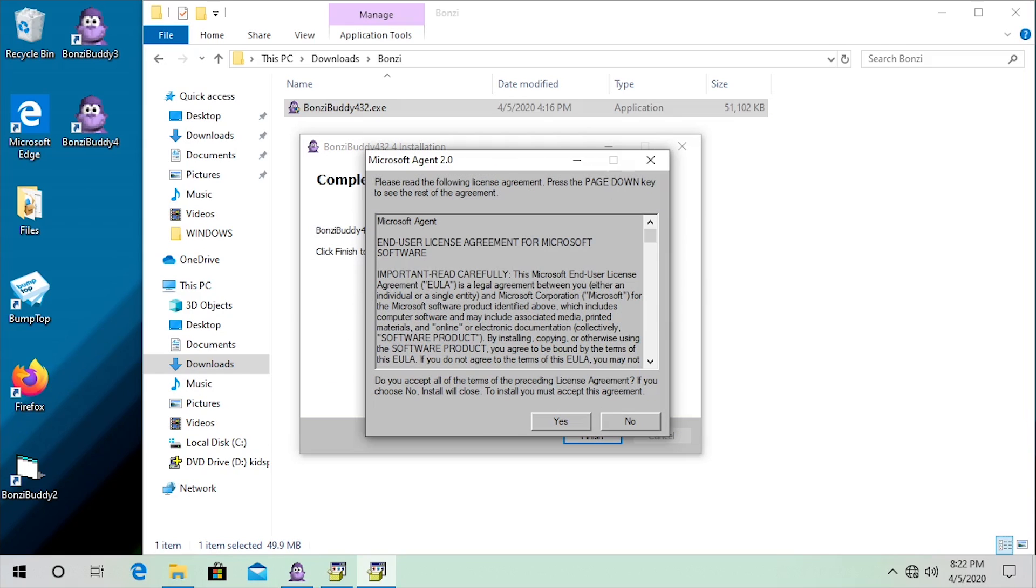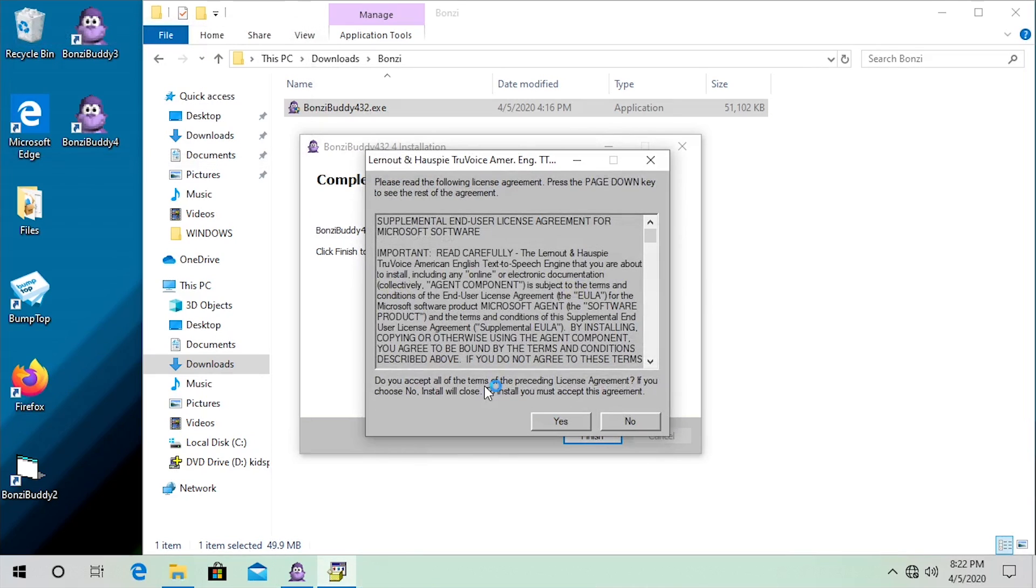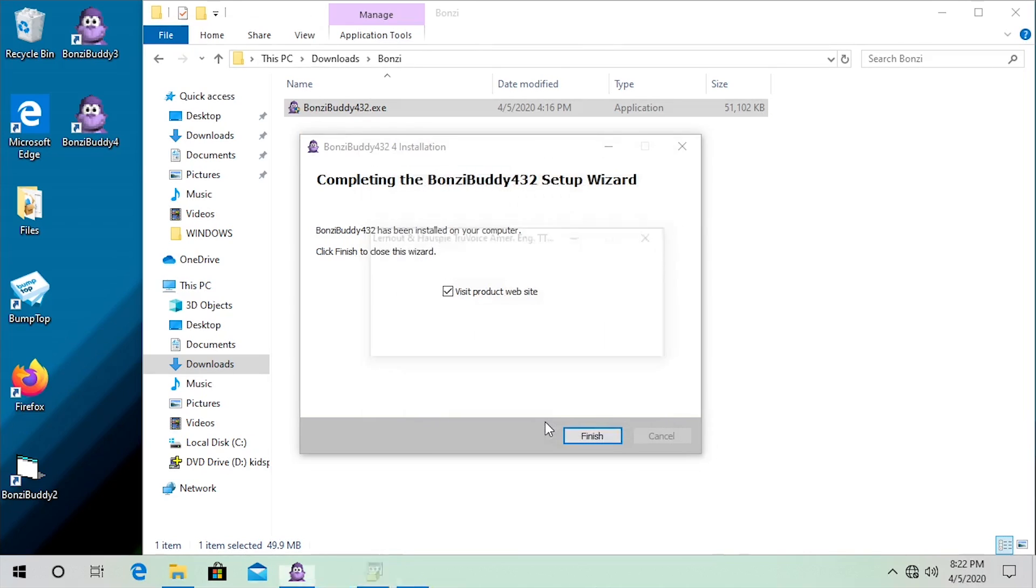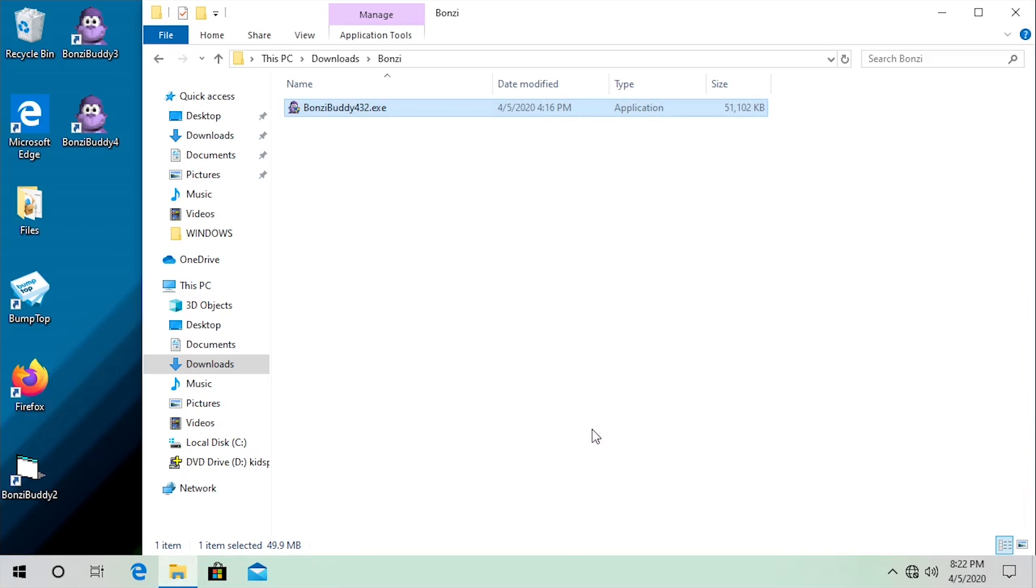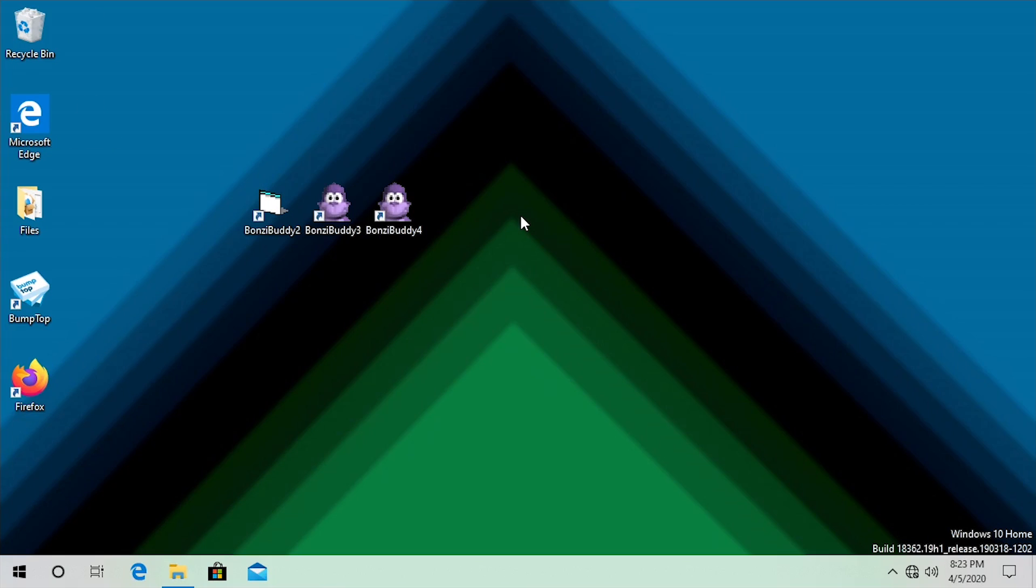Right here since we don't have Microsoft Agent installed, it's going to automatically install that for us. So we have to accept that license agreement and it looks like Microsoft Agent installed successfully. We also have to install this additional software right here, so we'll click on yes and uncheck visit product websites. We're gonna go ahead and click on finish.